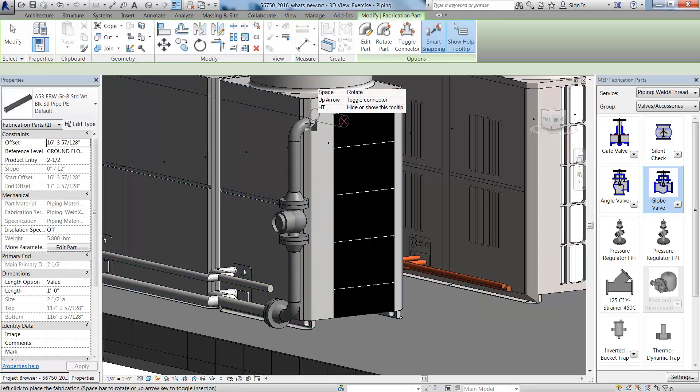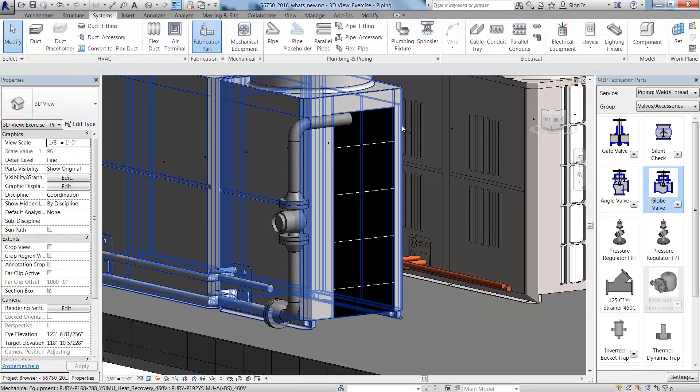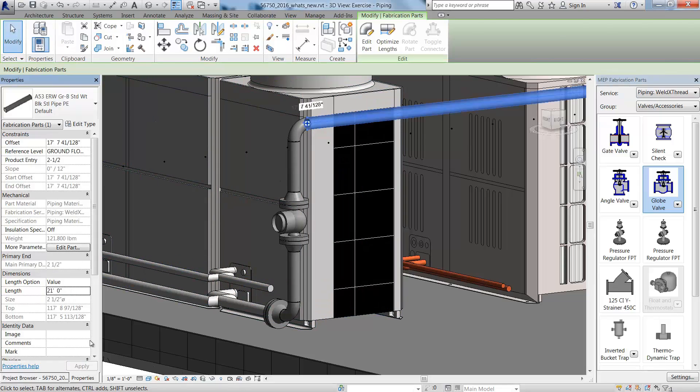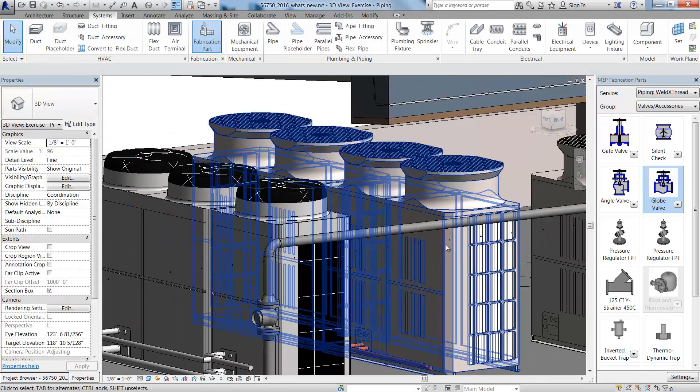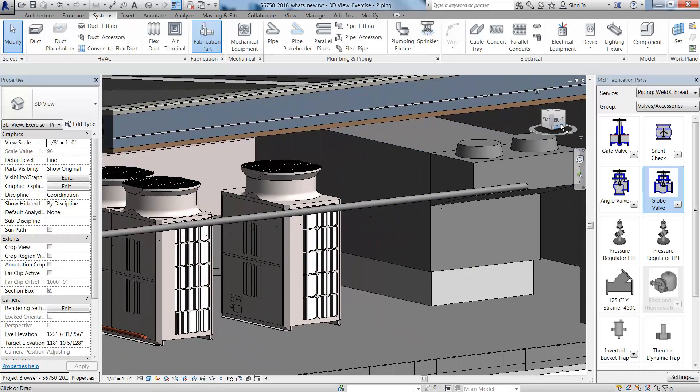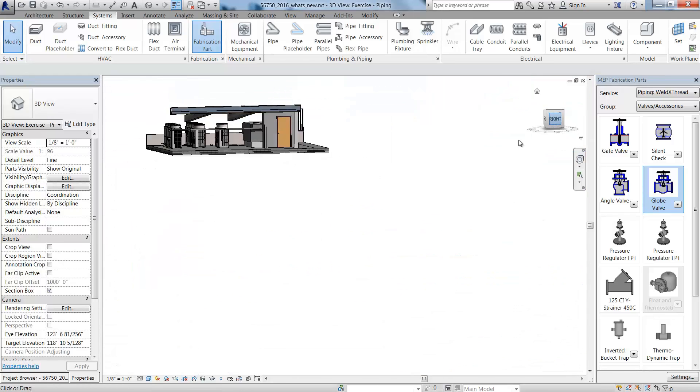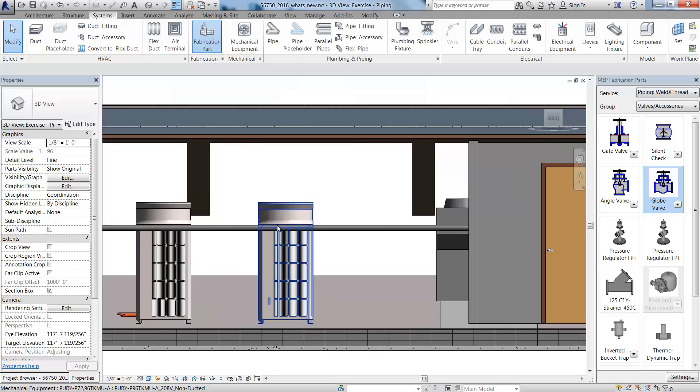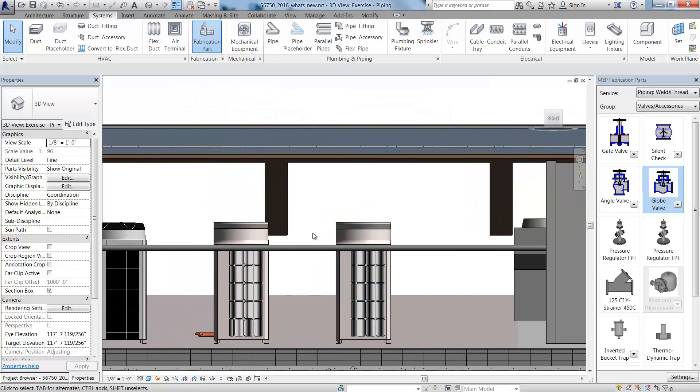After placing a straight segment, you can use the Properties palette to change the length of pipe.